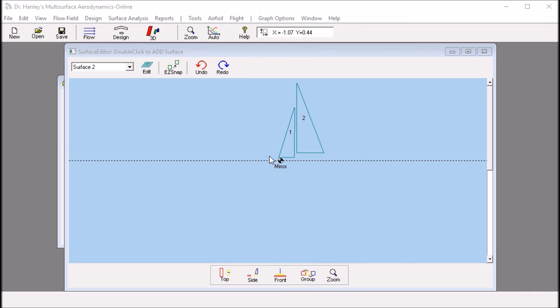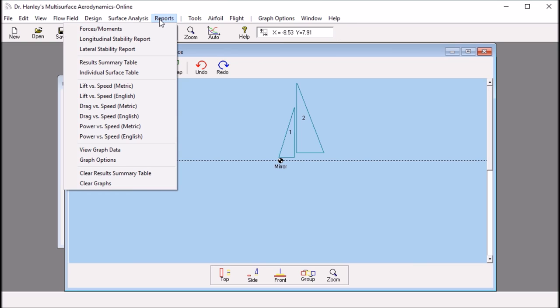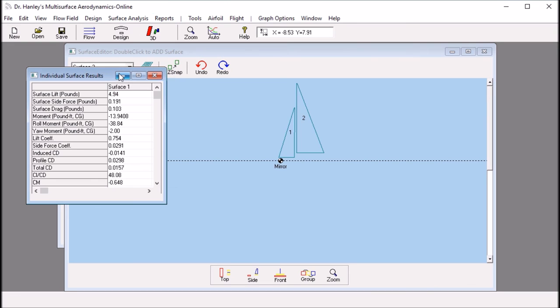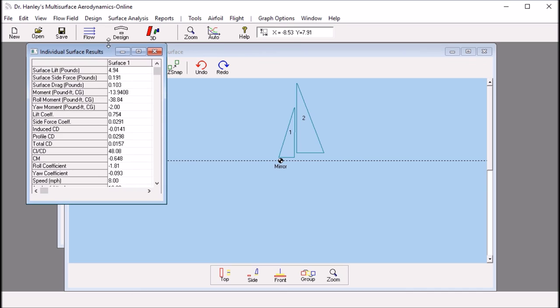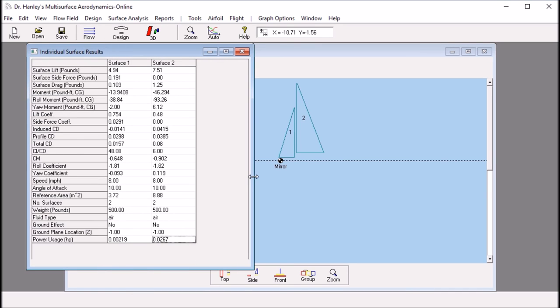To see the contribution from each sail, we click the report menu, click the individual surface table. And then here we'll have the results for surface one and surface two. Surface one is the jib. Surface two is the main sail. We can look at the lift. We can look at the induced drag coefficient. And we can look at the total drag coefficient.